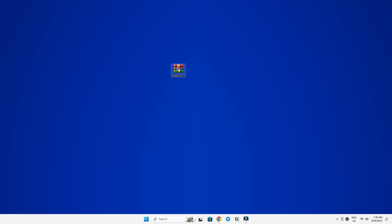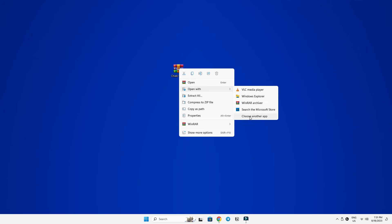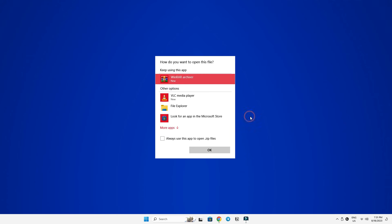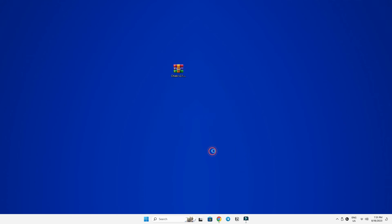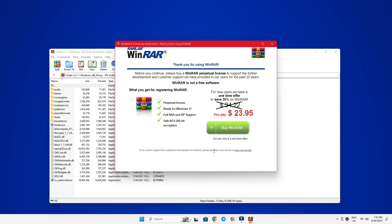And once you download and install it, right-click on the file you want to extract, select Open With, and then choose WinRAR from the list. If it's not on the list, click Choose another app at the bottom, find WinRAR, click OK, and the file will open inside the WinRAR program.